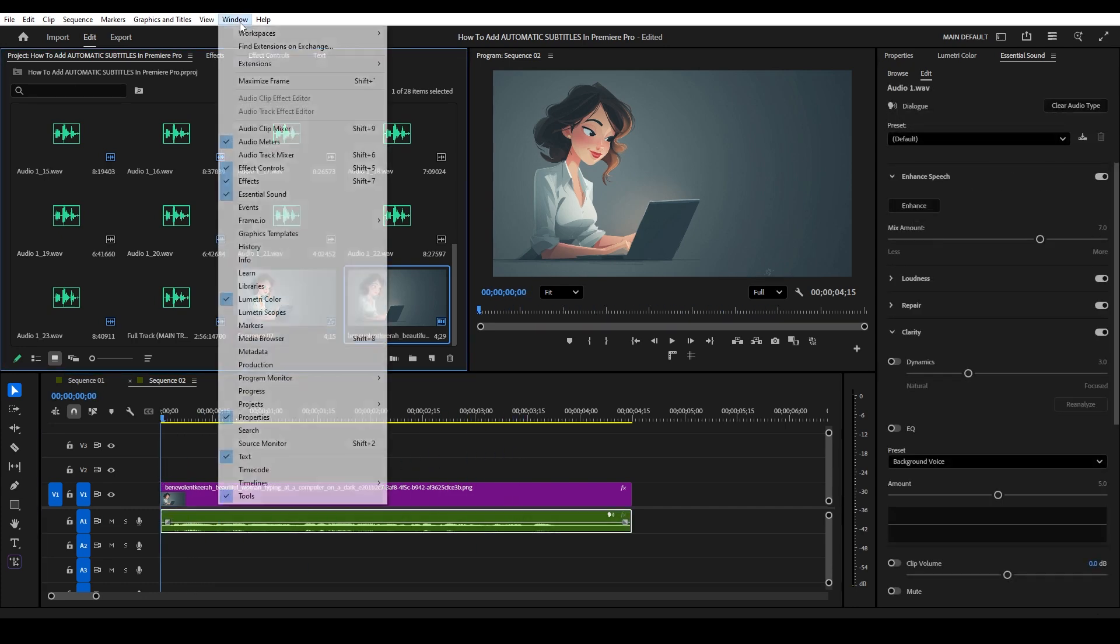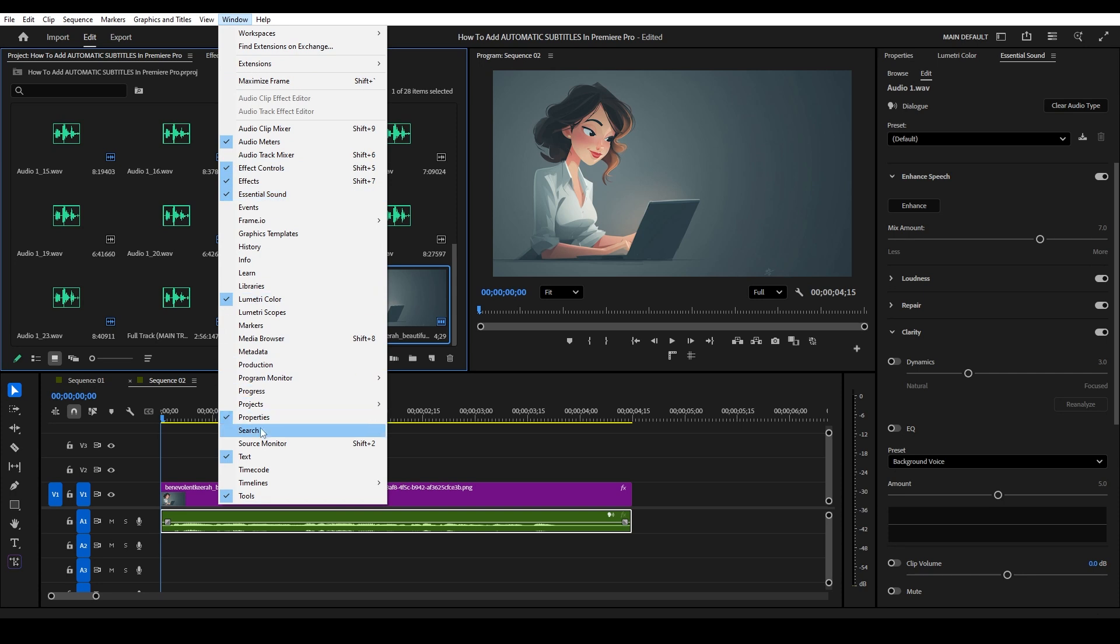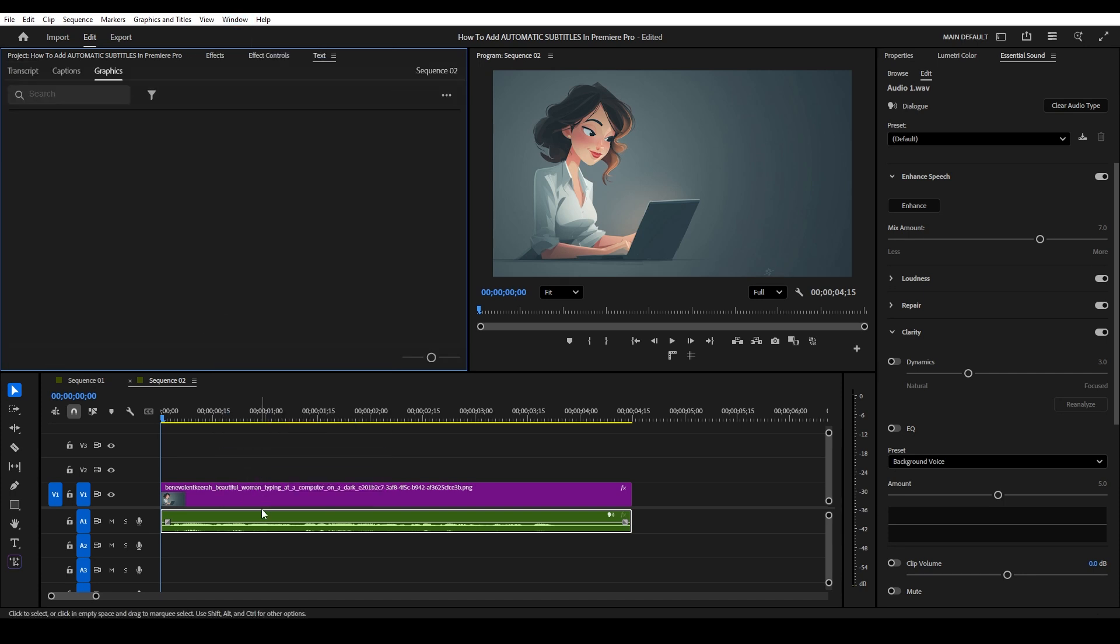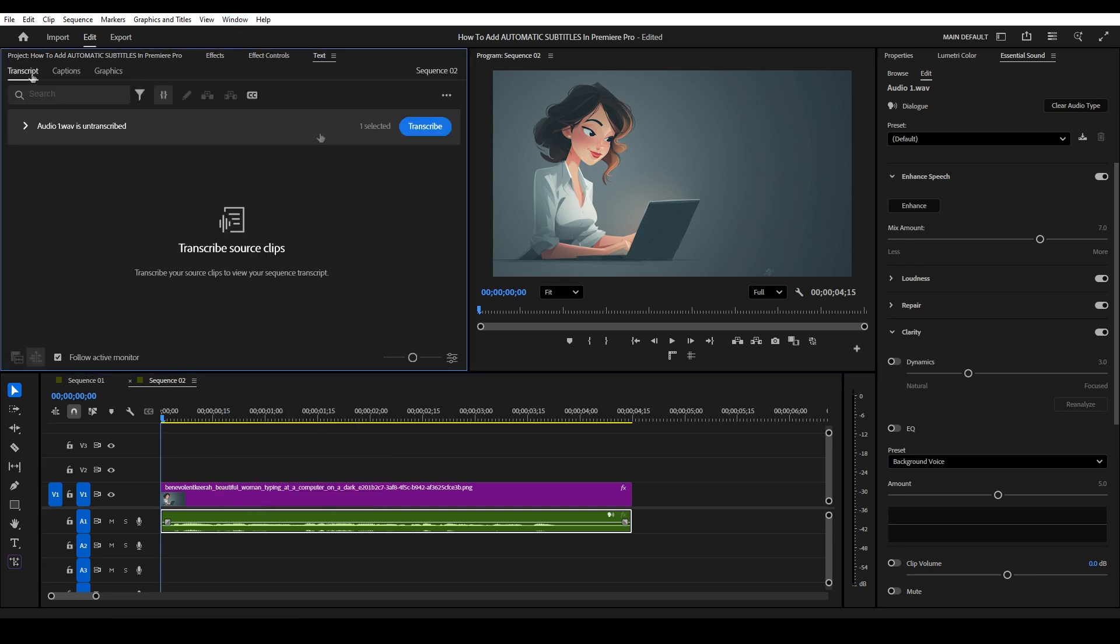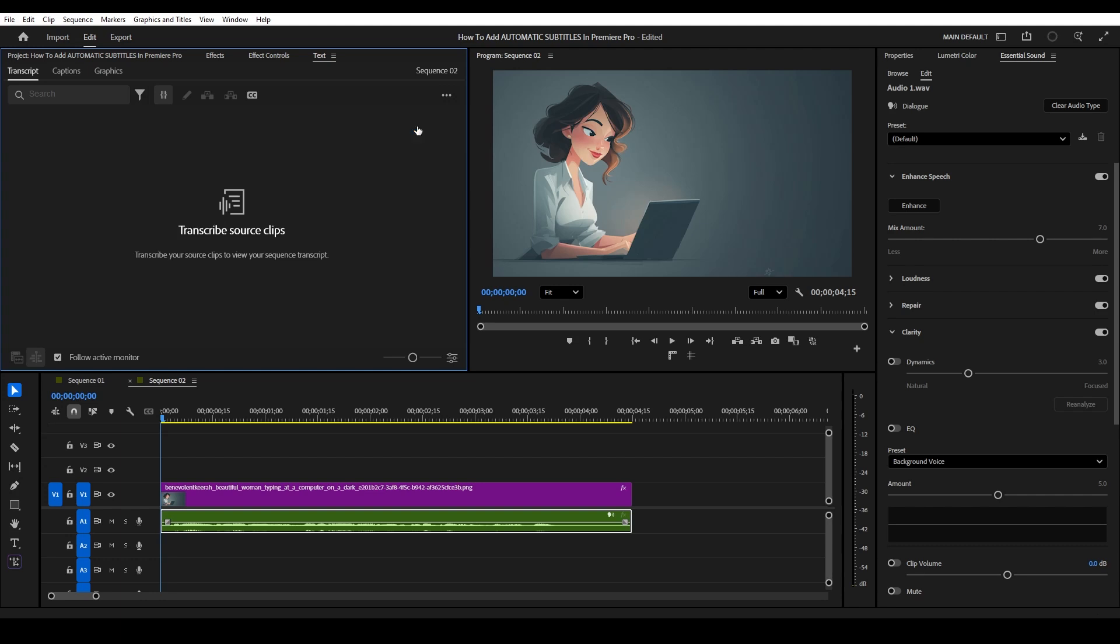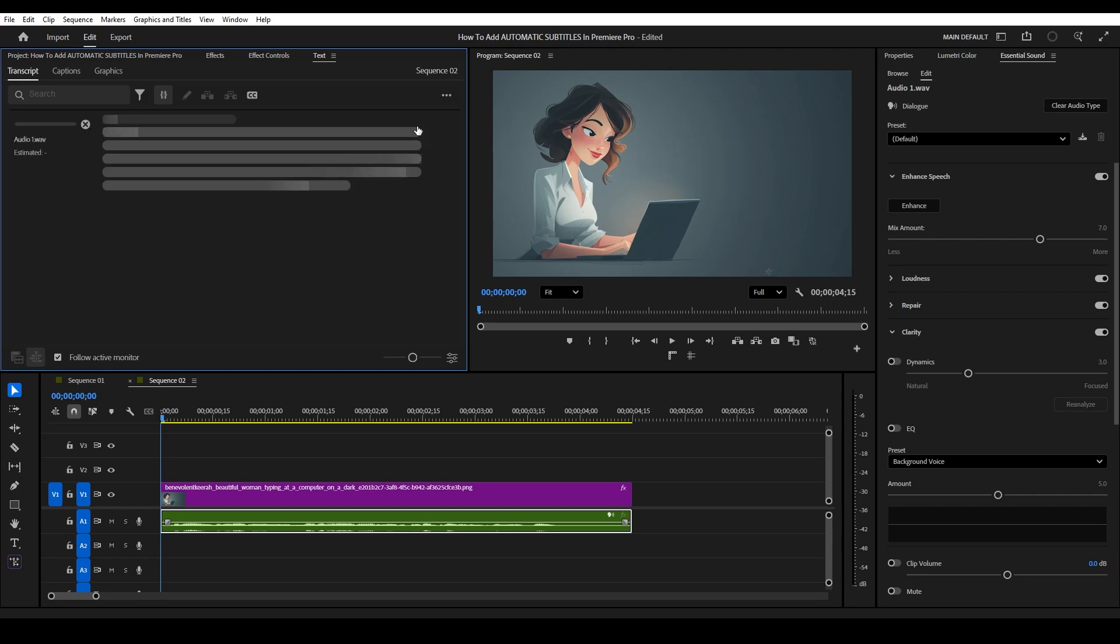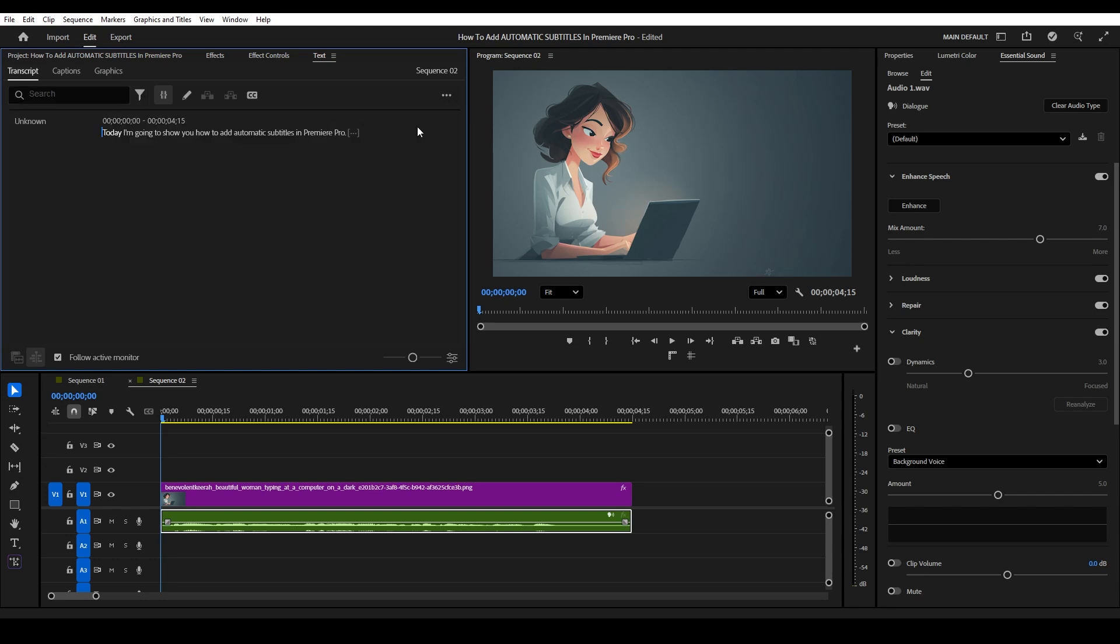Go over to the window tab and select text from the menu, then highlight your audio and go to transcript. Now click on transcribe and Premiere will begin processing your dialogue.